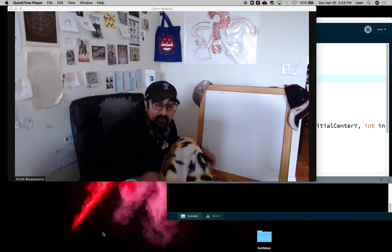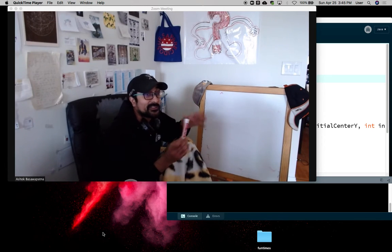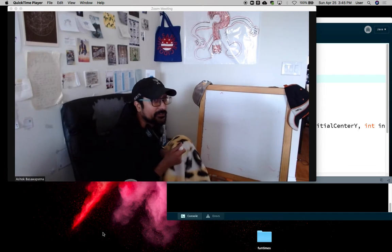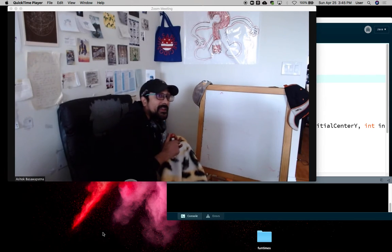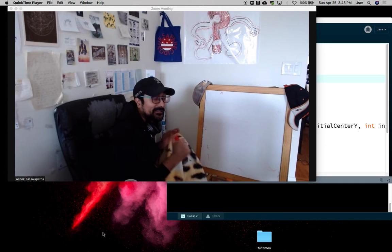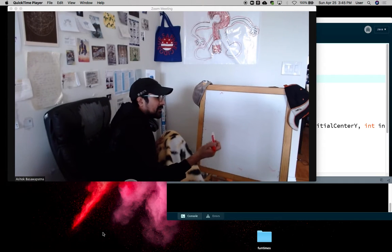All right, so we know what final means. You can set it once and you can't set it again.